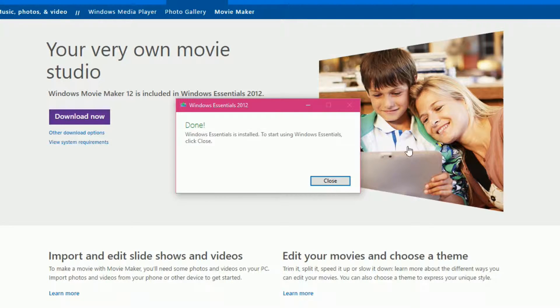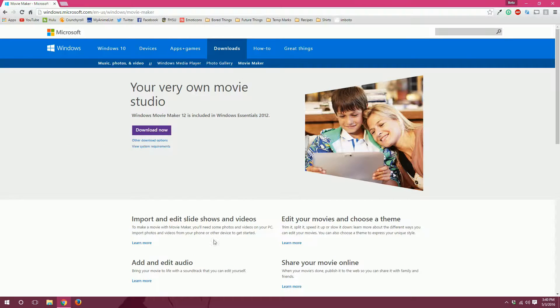Okay. So, now that is installed. And it says to start using Windows Essentials Movie Maker, click Close. I'll click Close.